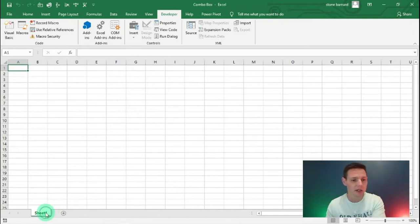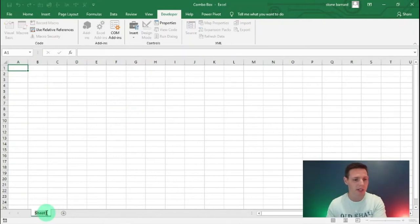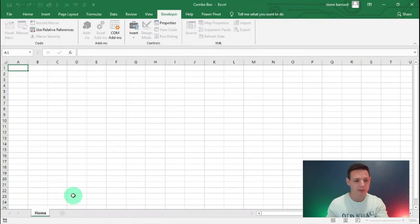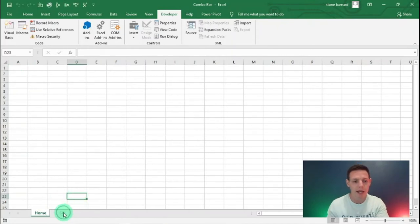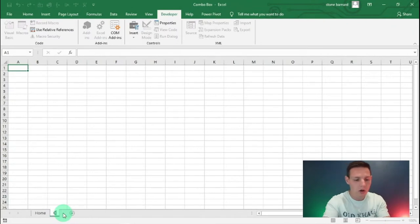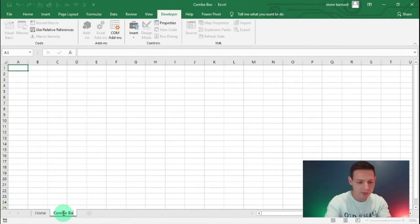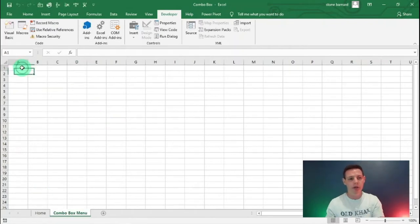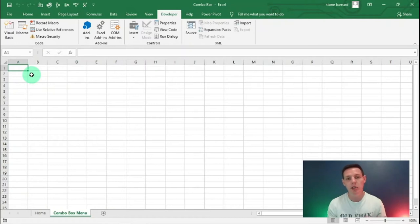Let's get into this spreadsheet. I'm going to call Sheet 1 my home tab, and I'm going to add an additional sheet called 'Combo Box Menu'. This is where we're going to populate our table — a little matrix.